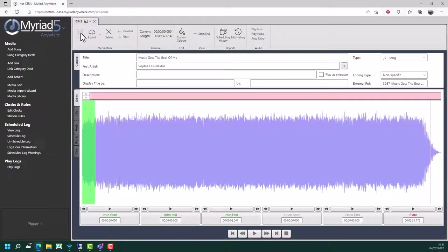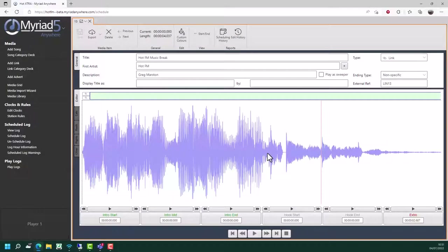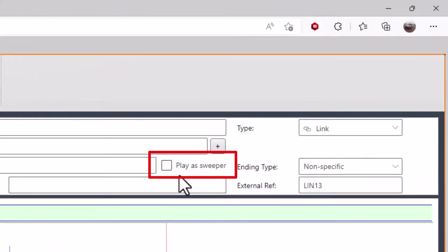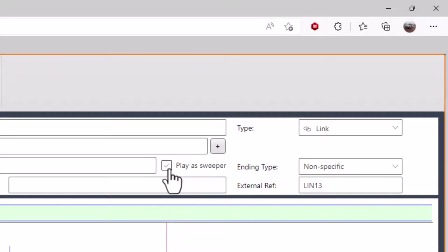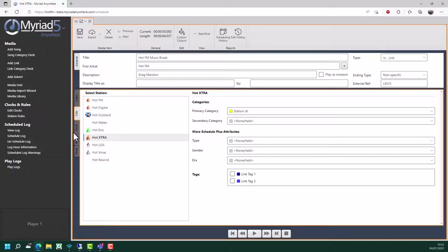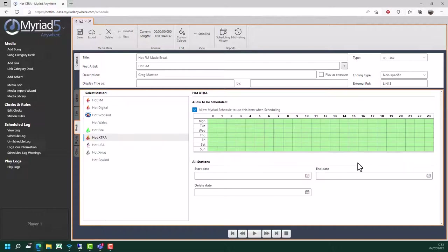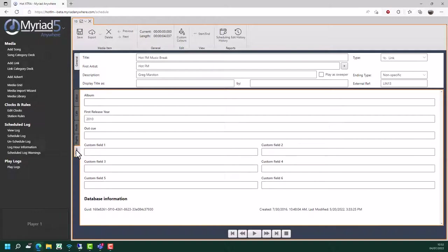I'm just going to click on save. Now I'm going to show you the differences between a song, a link and an advert, so we'll move on to a link next. Here we have a link and it is virtually identical to a song. The only major difference really is the 'play as sweeper' tick box, which allows you to determine whether this link should be treated as a sweeper - it will be automatically embedded into the intro of the following song in automated or live assisted shows. Other than that, the rest of the settings are very similar, so you can set your categories, tags, restrictions, start and end date. These are probably more useful on links than they are on songs.